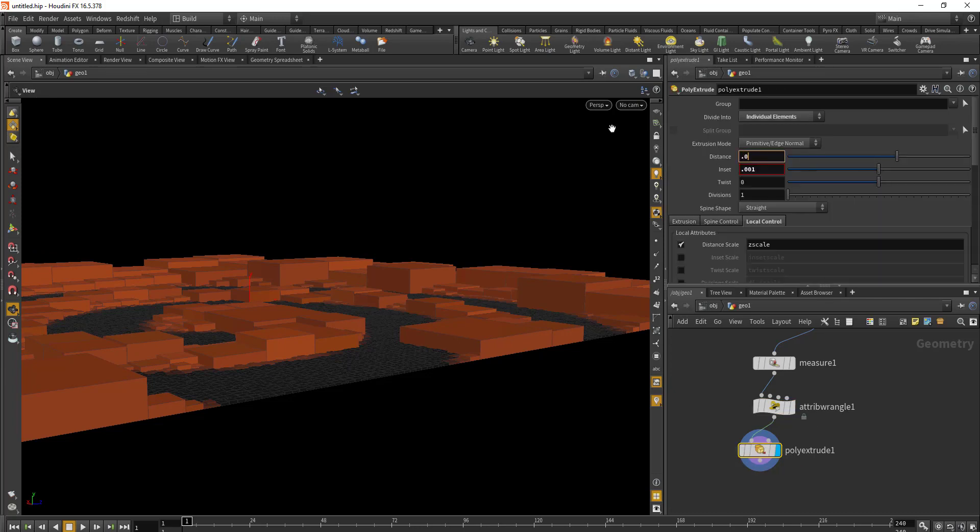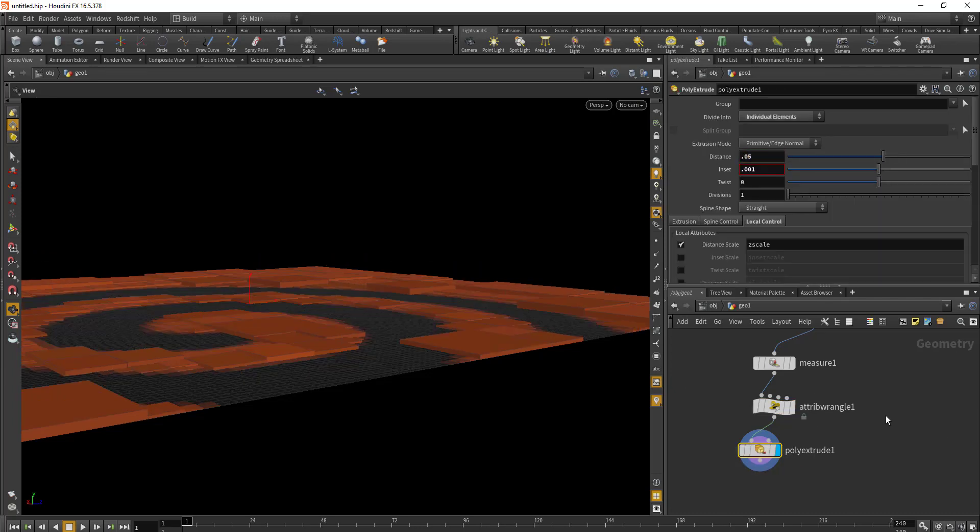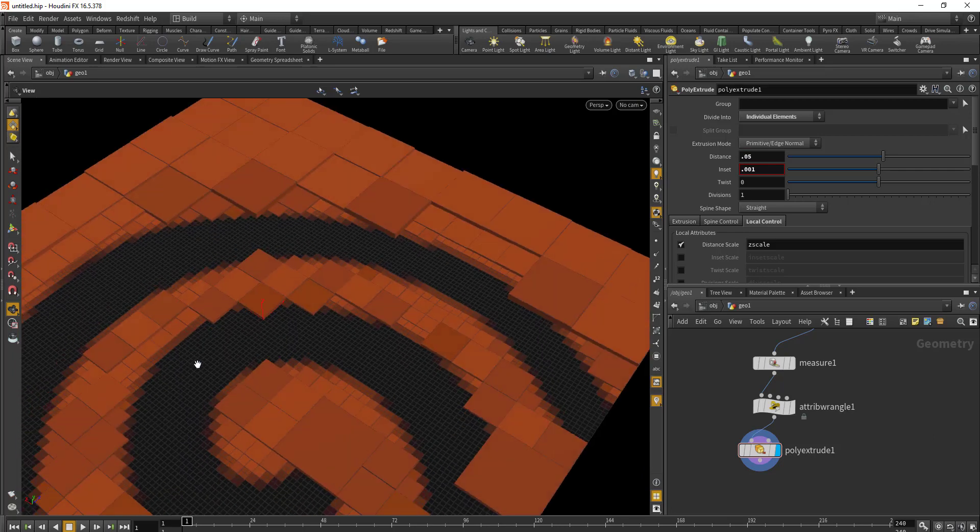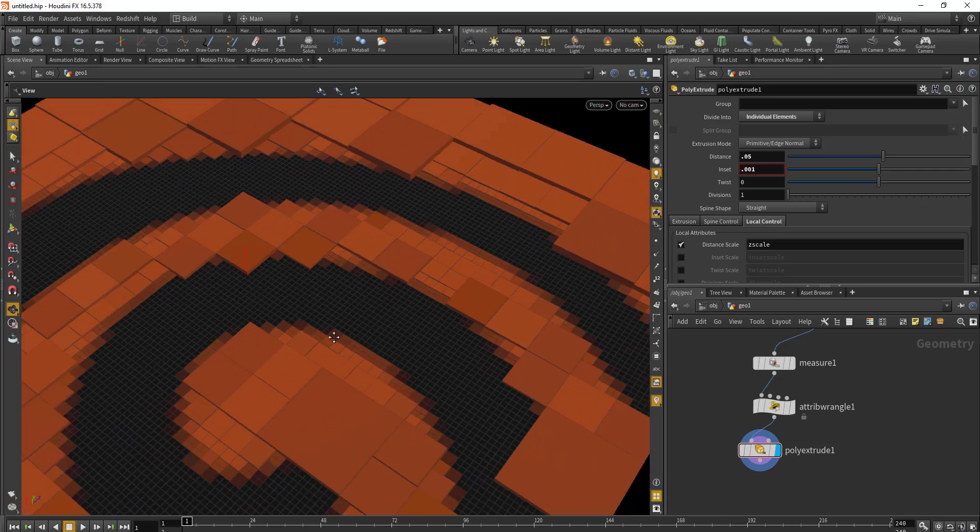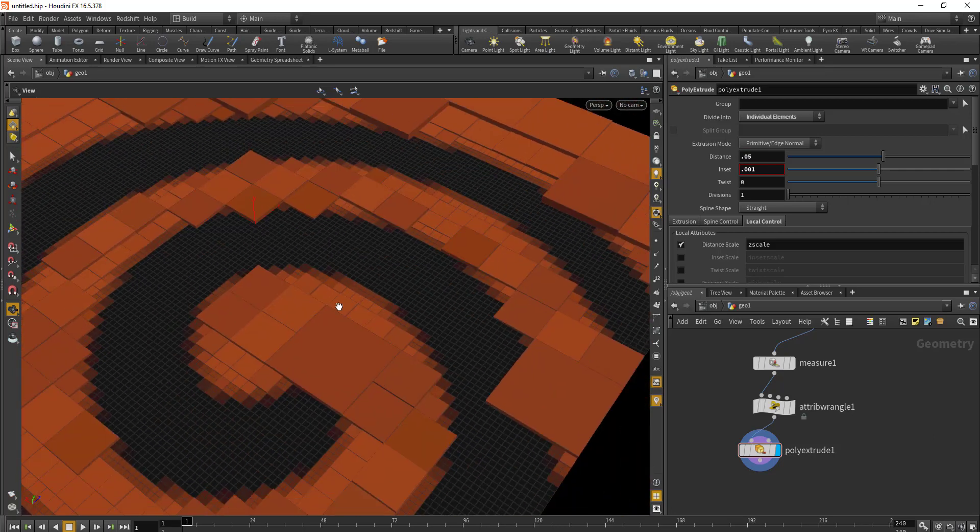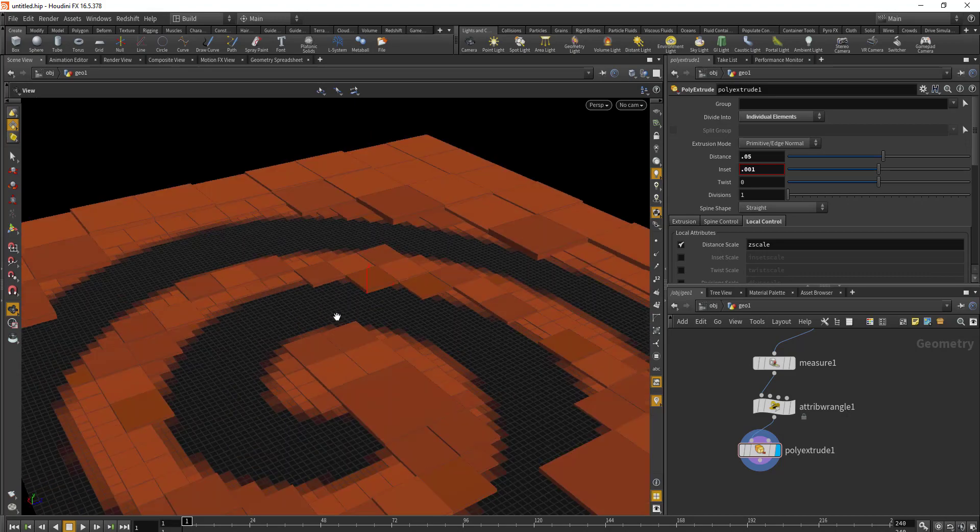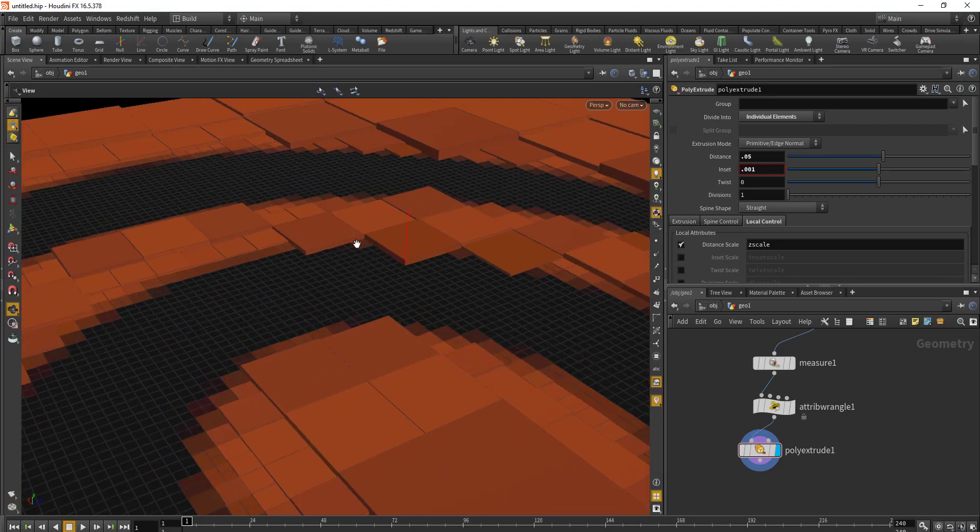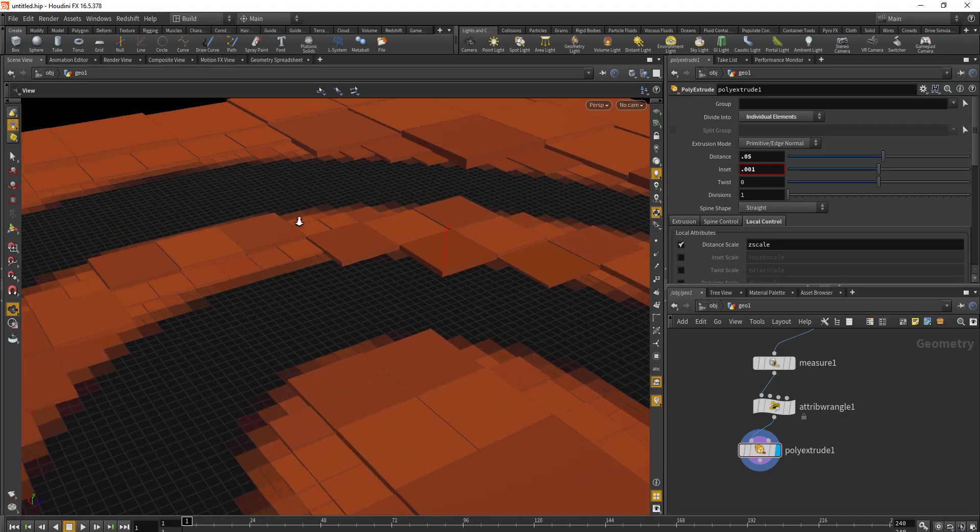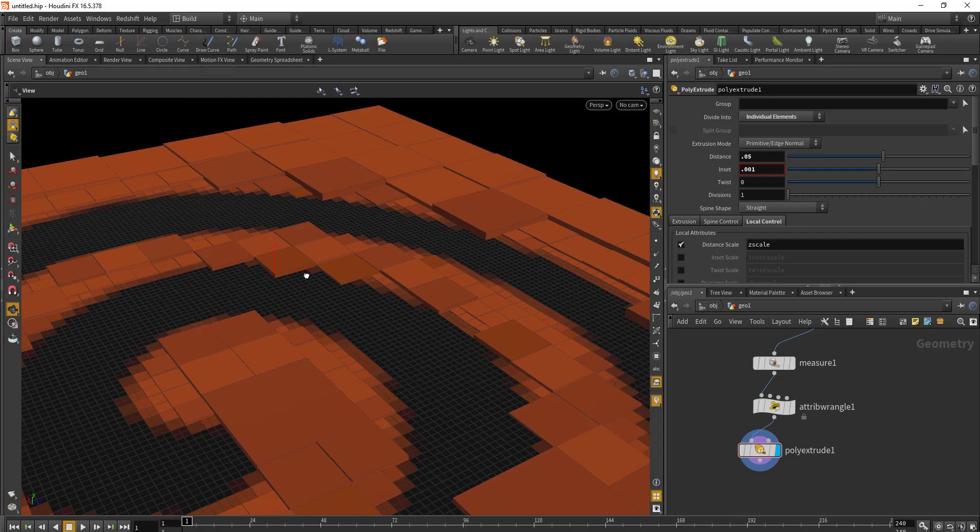I think this is going to work. You can also add in a Bevel to give it a little bit of edge for all the faces.